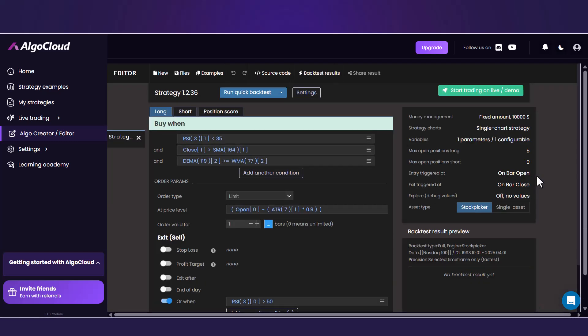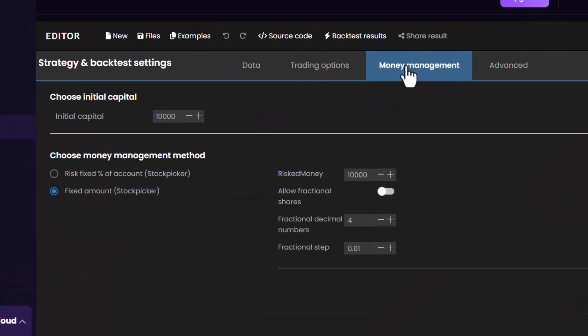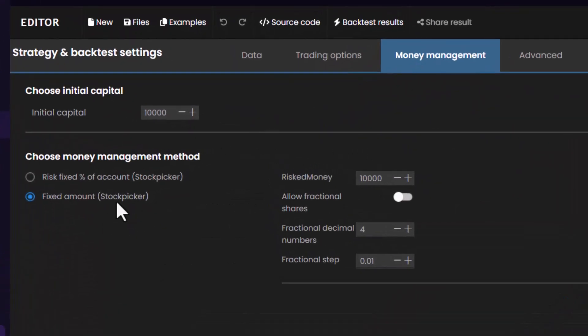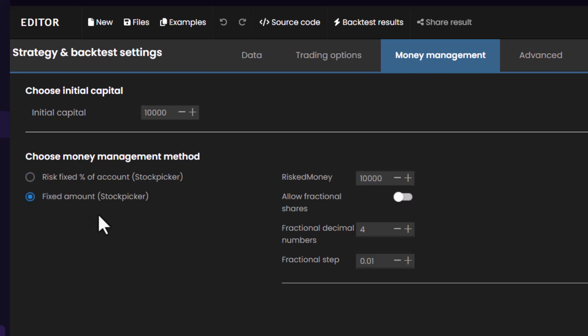At this very moment, it is good to think about money management. If you move to the Settings and Money Management tab, you can choose if you want to risk a fixed percentage of your account or a fixed amount. If you choose fixed percentage, then it will always look at the account size and then use certain percentage of the account for strategy trades. In case of fixed amount, it always use the same amount of money.